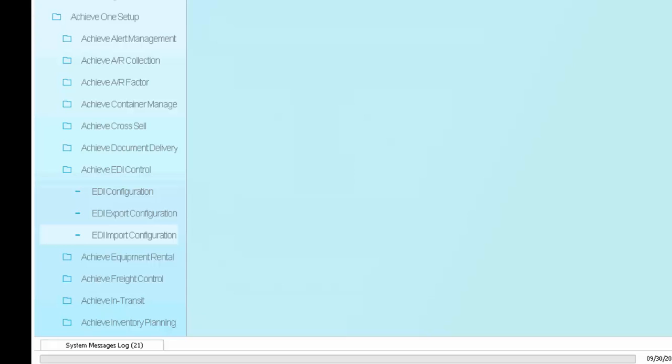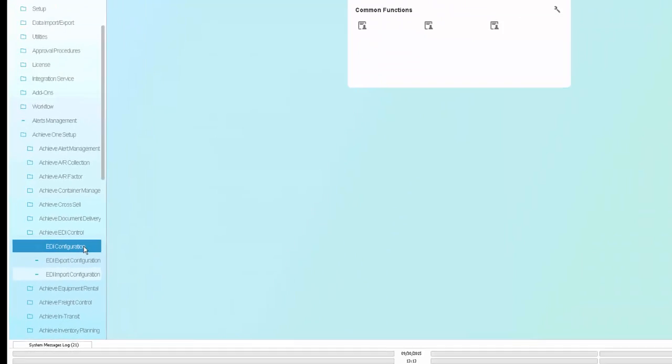The purpose of EDI Control is to allow easy and efficient electronic exchange of data between trading partners all from within the SAP Business One environment.